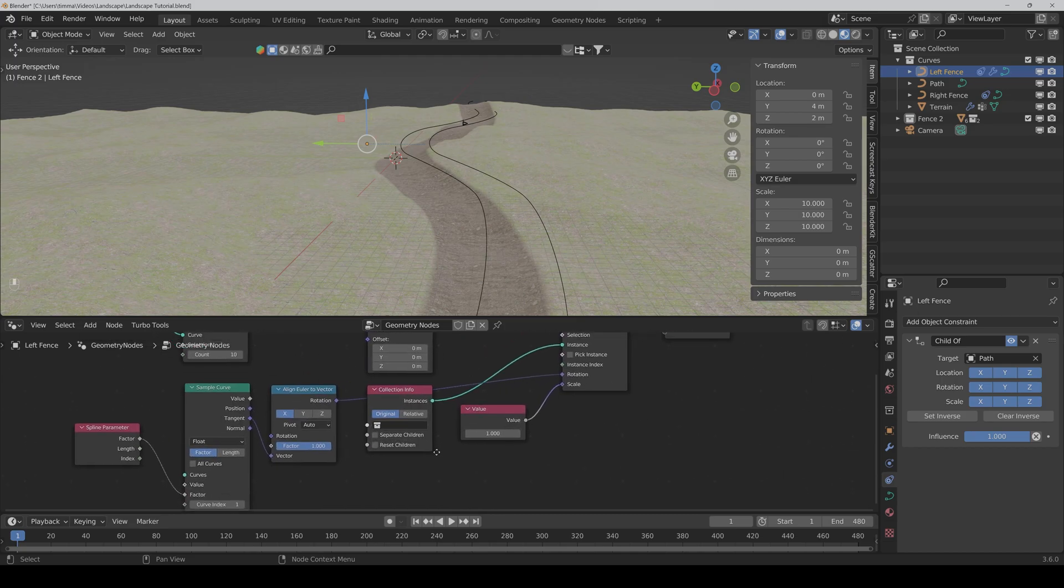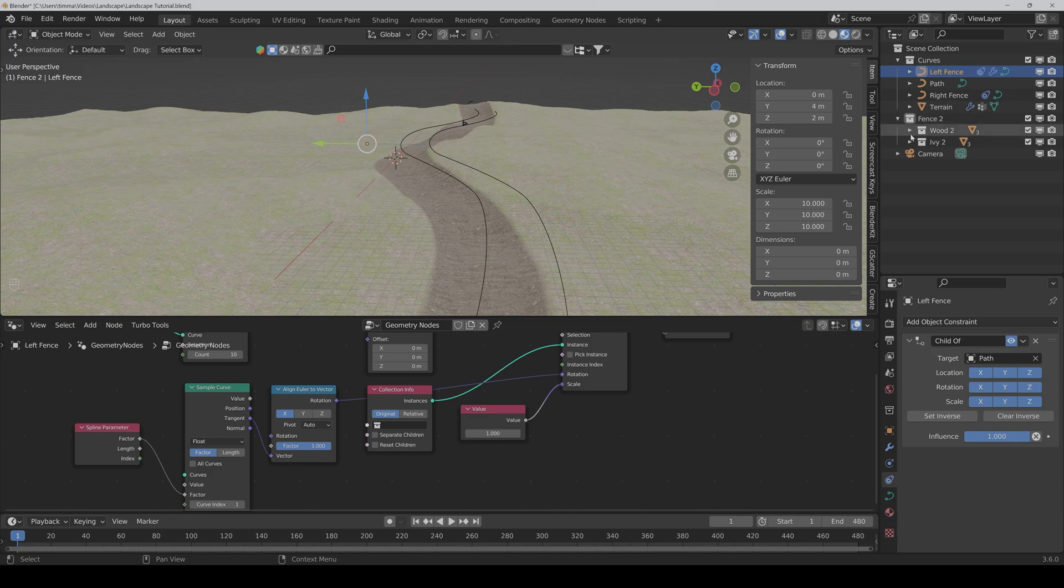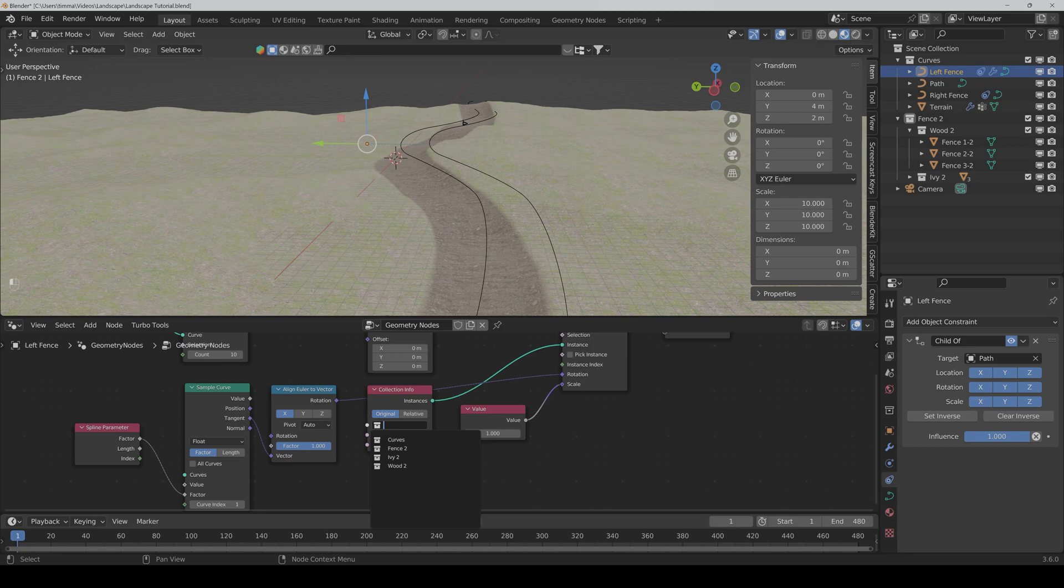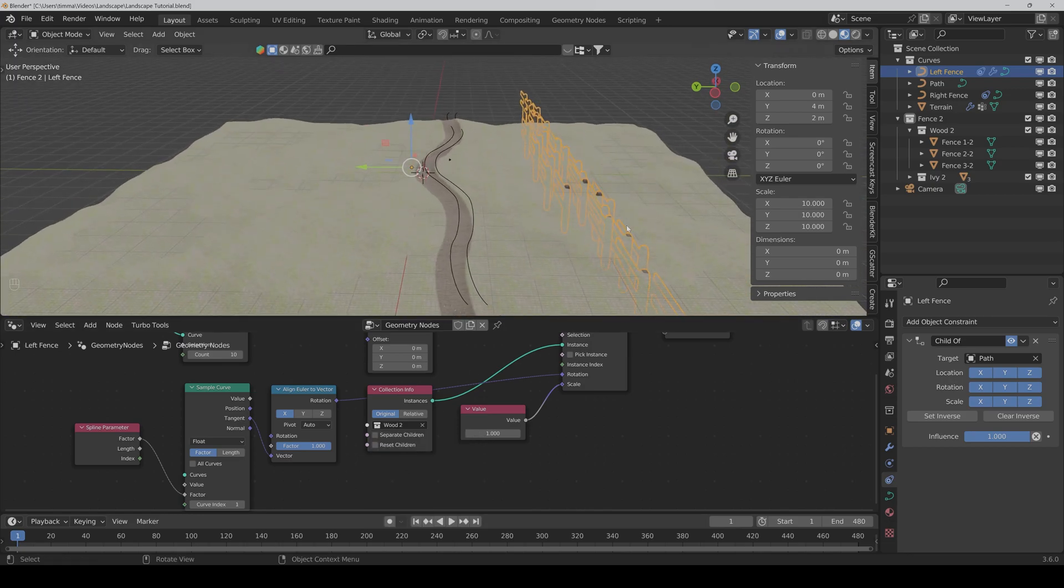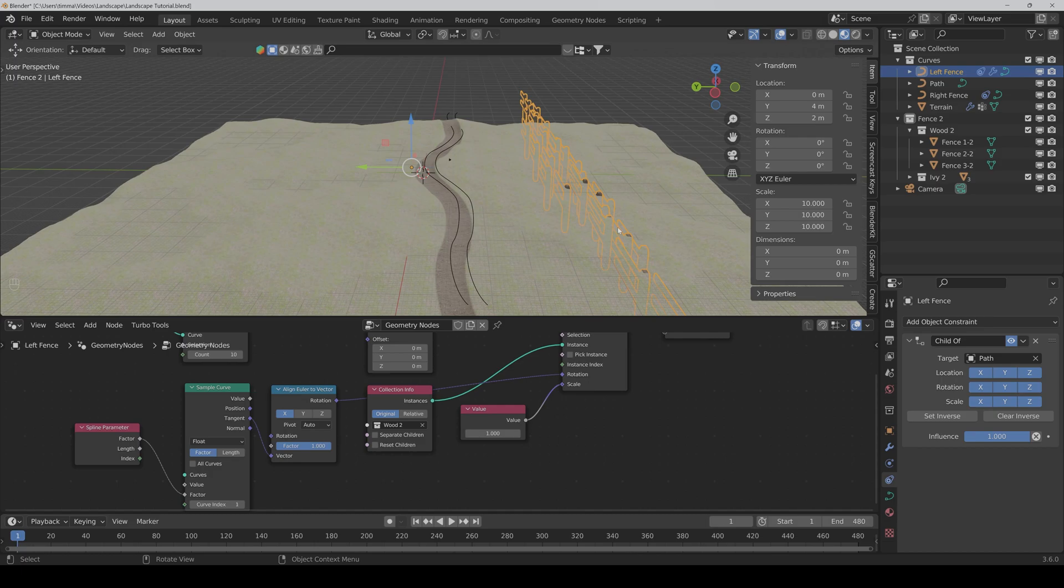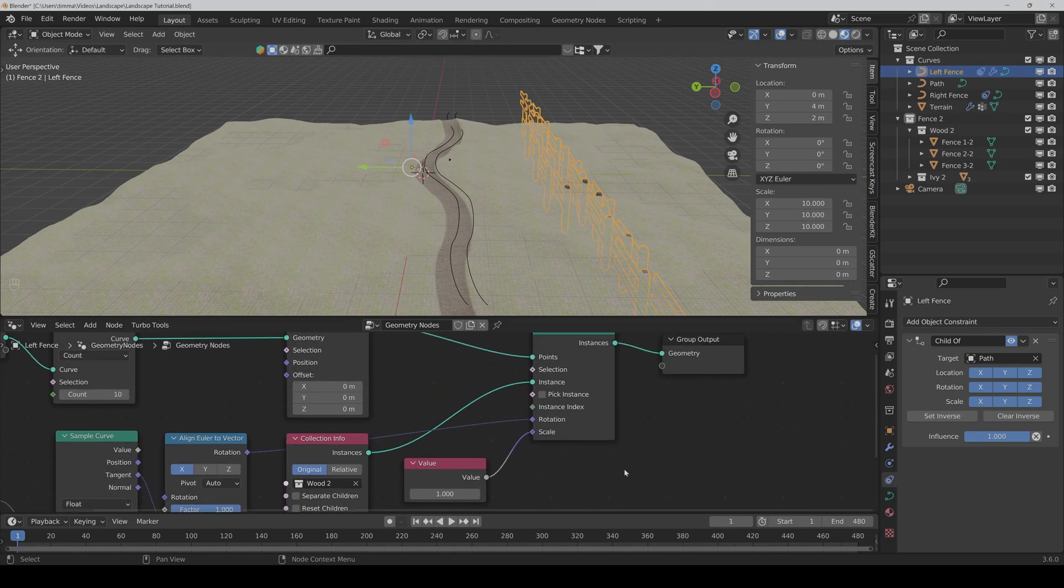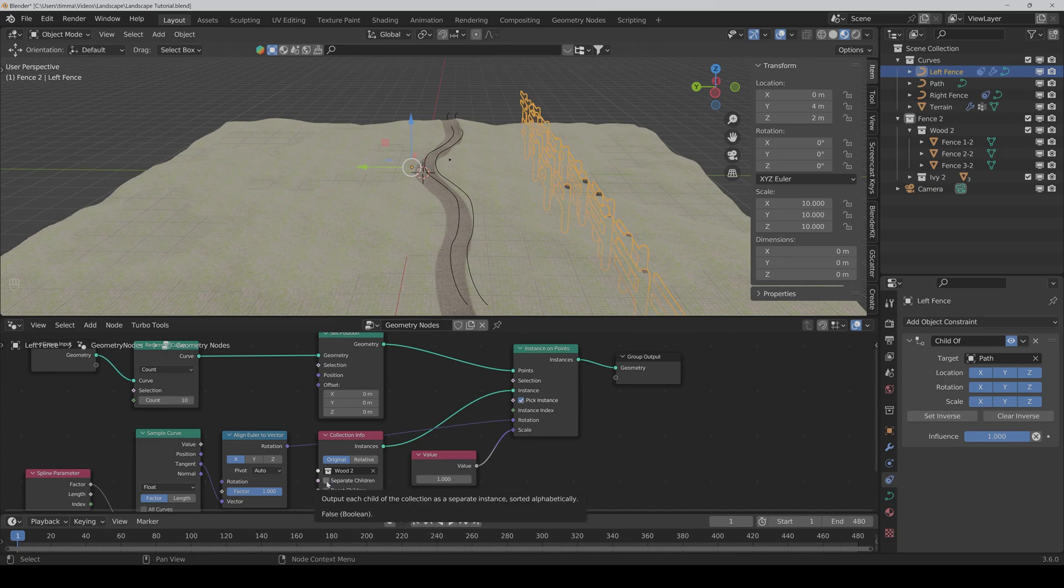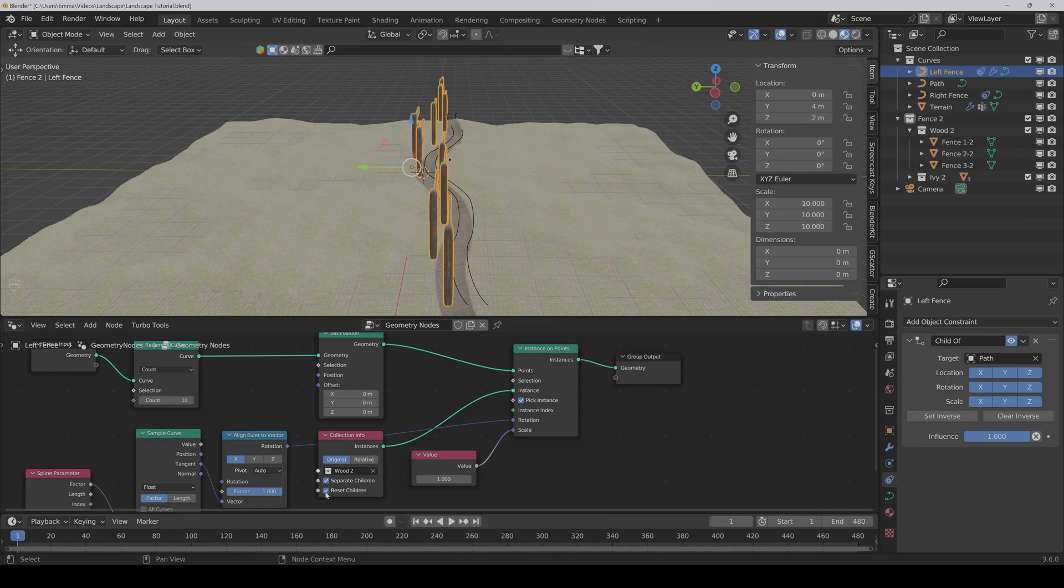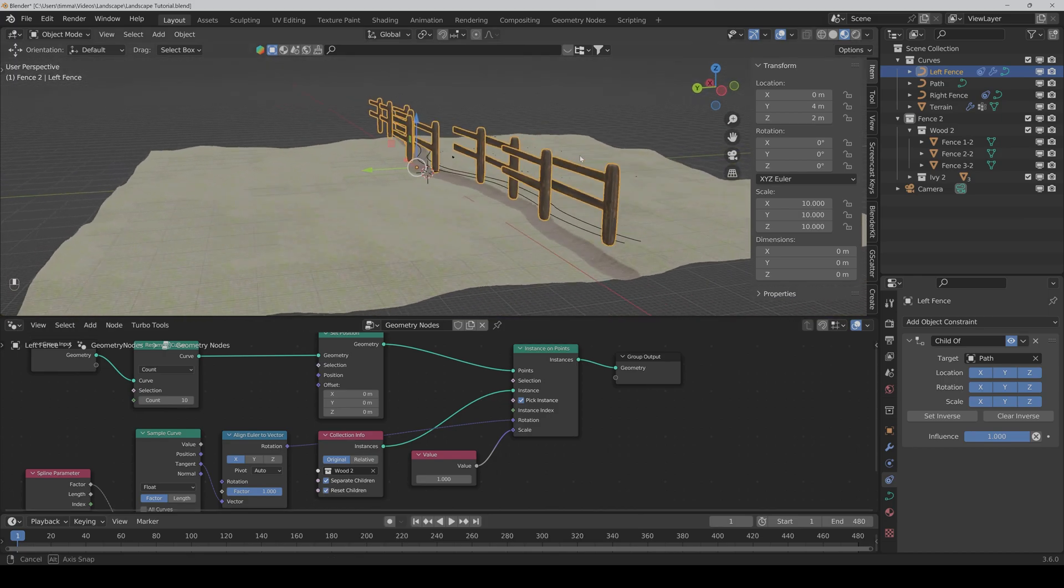Here we select our collection from the fence. And so first we only want the wood file. And here it is. Now we have to say pick instance. And here we have to check separate children and reset children. All right.